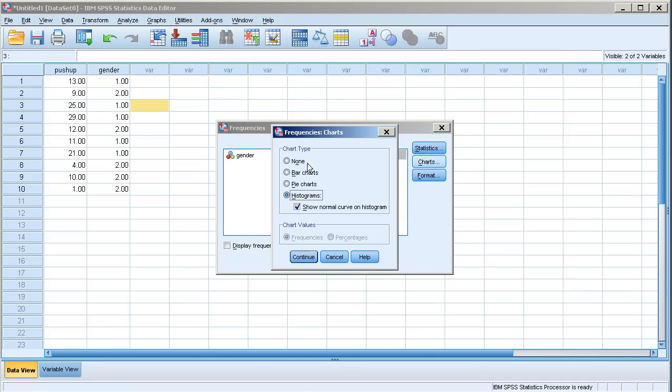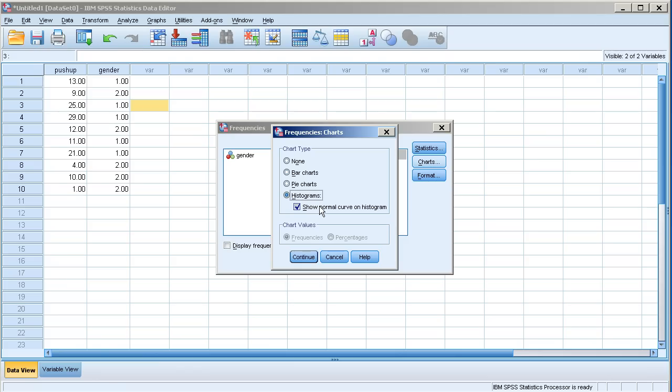And then charts. You could eventually create bar charts from here, but in this example I'm going to actually create histograms. And I also want to show the normal curve for that histogram. So I'm going to click continue.